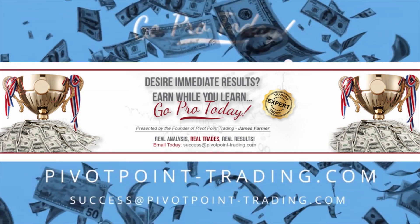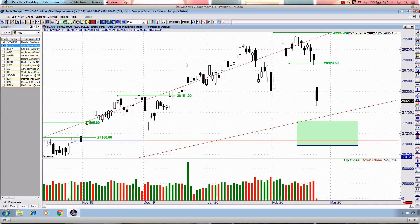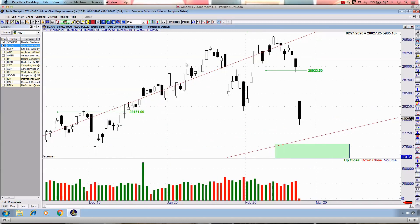Good day everyone, thanks for joining me on this Monday afternoon market recap. We have approximately one hour, maybe one hour and fifteen minutes left in today's session, but at this point we have enough content to move forward with.